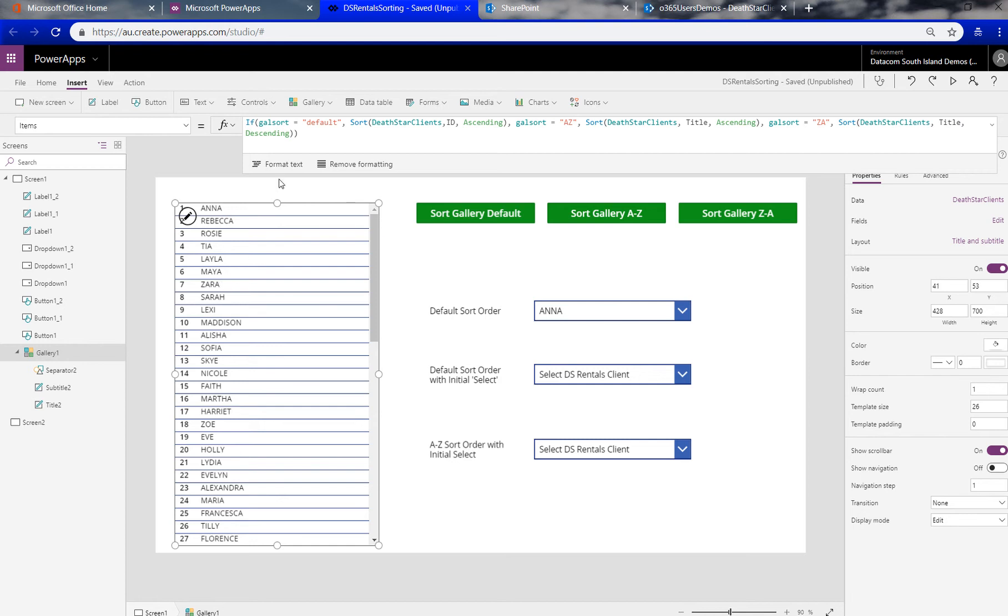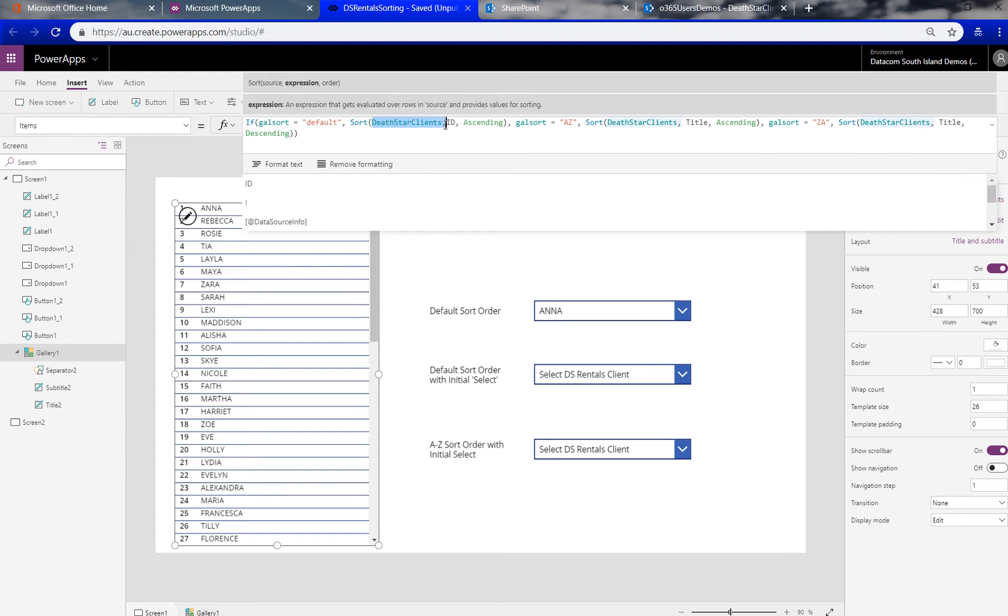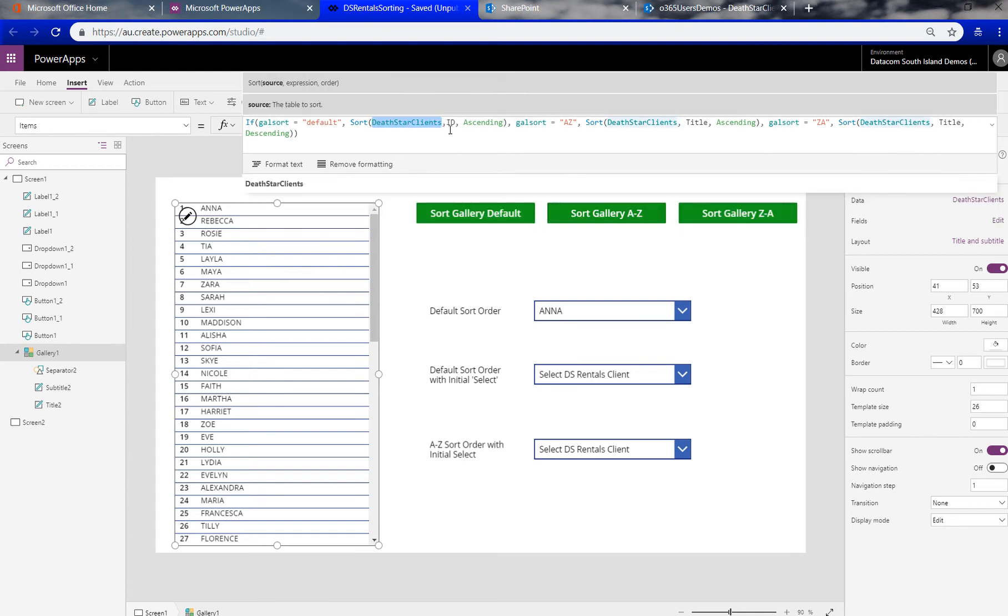The data source in the gallery on page load, we set a variable called galsort to default and so therefore we're just doing, this is DS Client, that's the name of the data source, and then ID and ascending.